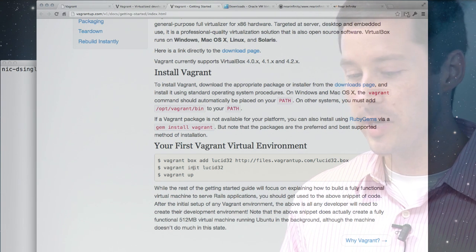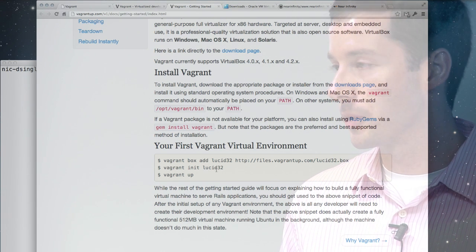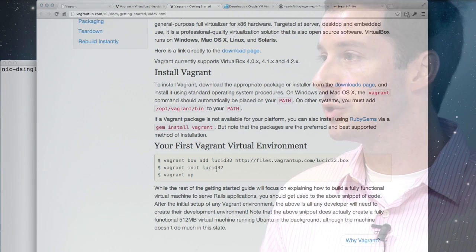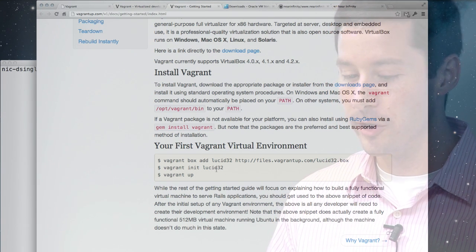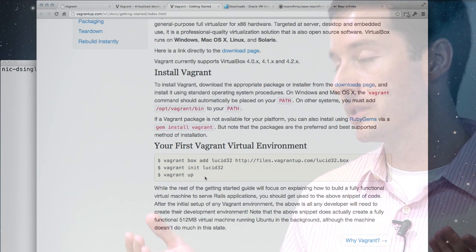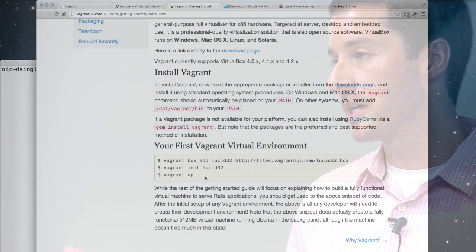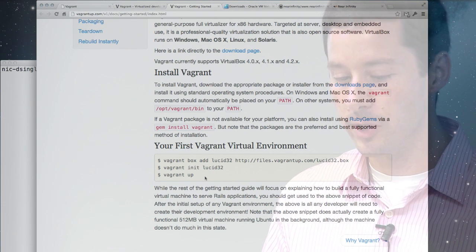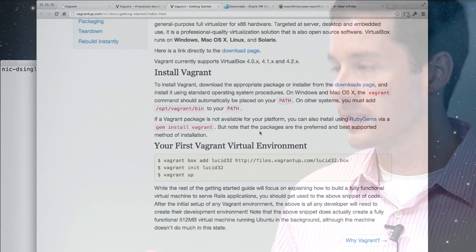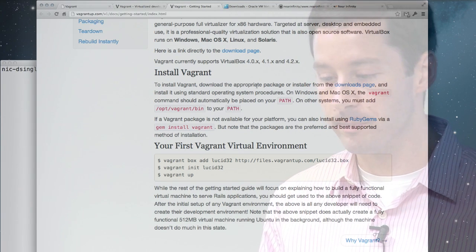And if you were starting from scratch, you'd go Vagrant init lucid32, and you'd have a 32-bit Ubuntu box ready to go. You type Vagrant up, it would tell VirtualBox to start up that virtual machine, and then the next step would be Vagrant SSH, and you'd be logged in.